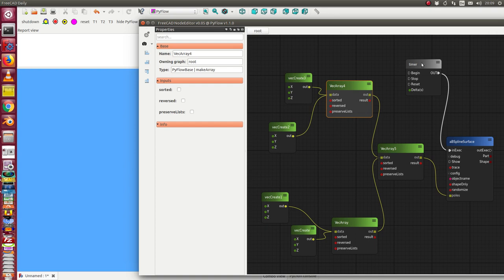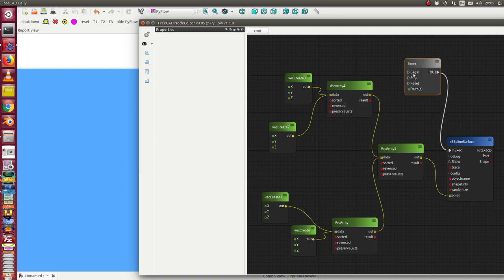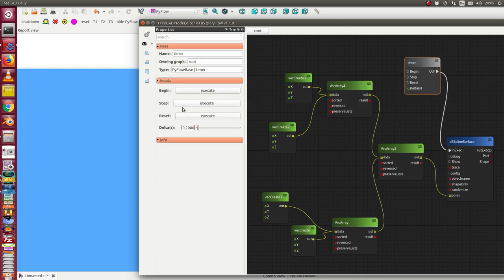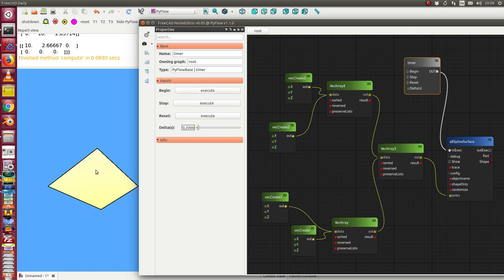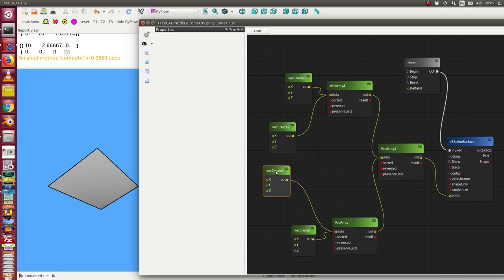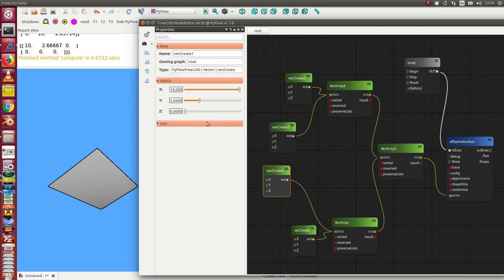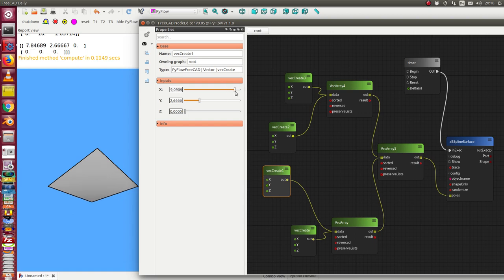To see it I start here the timer. I start it and we see it here and now we can change some values. I go here to this vector and I change the vector and we see the impact.